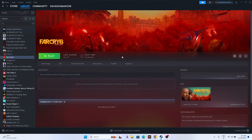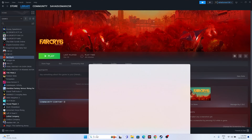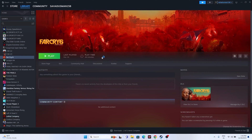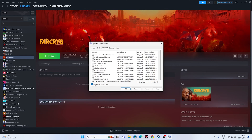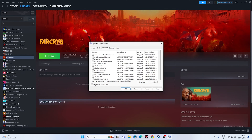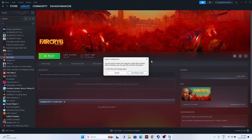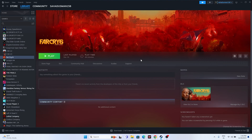The next fix is to perform a clean boot using System Configuration. Search for 'System Configuration', go to the Services tab, check 'Hide all Microsoft services', then click 'Disable all', click Apply and OK, and go for a restart. Once the restart is done, try the game again.